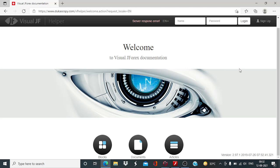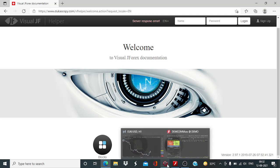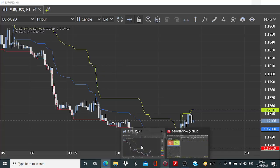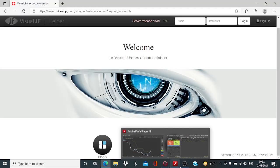Hey everyone, myself Vaibhav. I welcome all of you to today's session of Visual J4x in which we will be continuing our algorithm development work using the indicator Donchian channel. So let us get started.